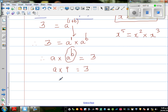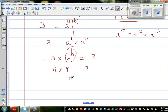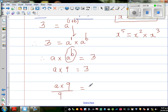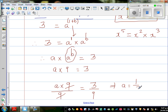Dividing both sides by 9: a × 9 / 9 = 3 / 9. The 9s cancel, so a = 1/3.